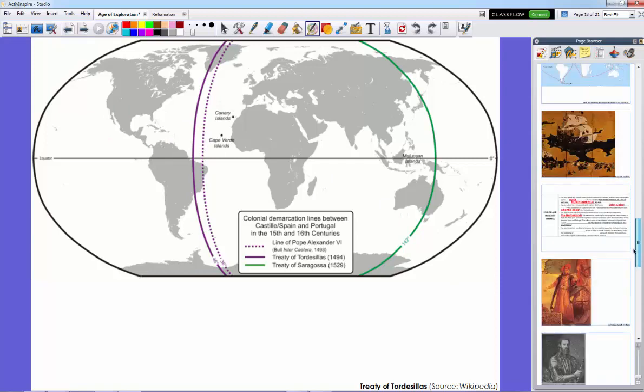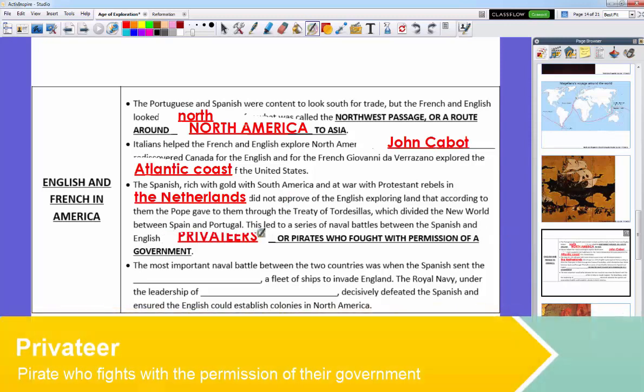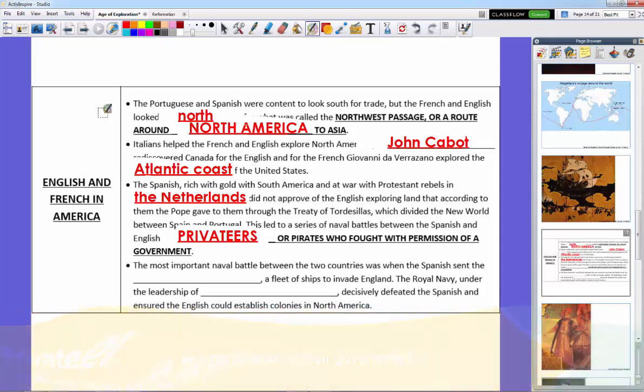This led to a series of naval battles for control of the oceans between the Spanish and English, what we call privateers. These privateers were actually pirates, and they fought with permission of a government, in particular the English crown. And as the Protestant Reformation hit and as England turned to Protestantism, it led into religious warfare between the Spanish and the English. This led to a really serious war with threats of invasions and things like that.